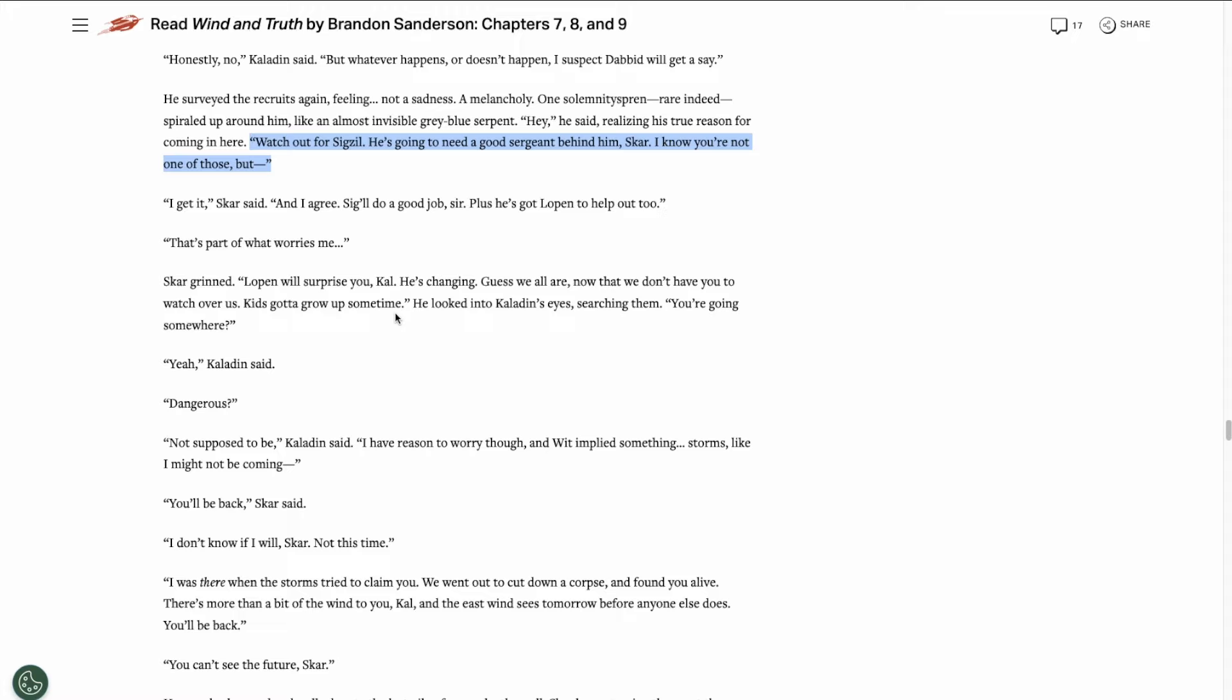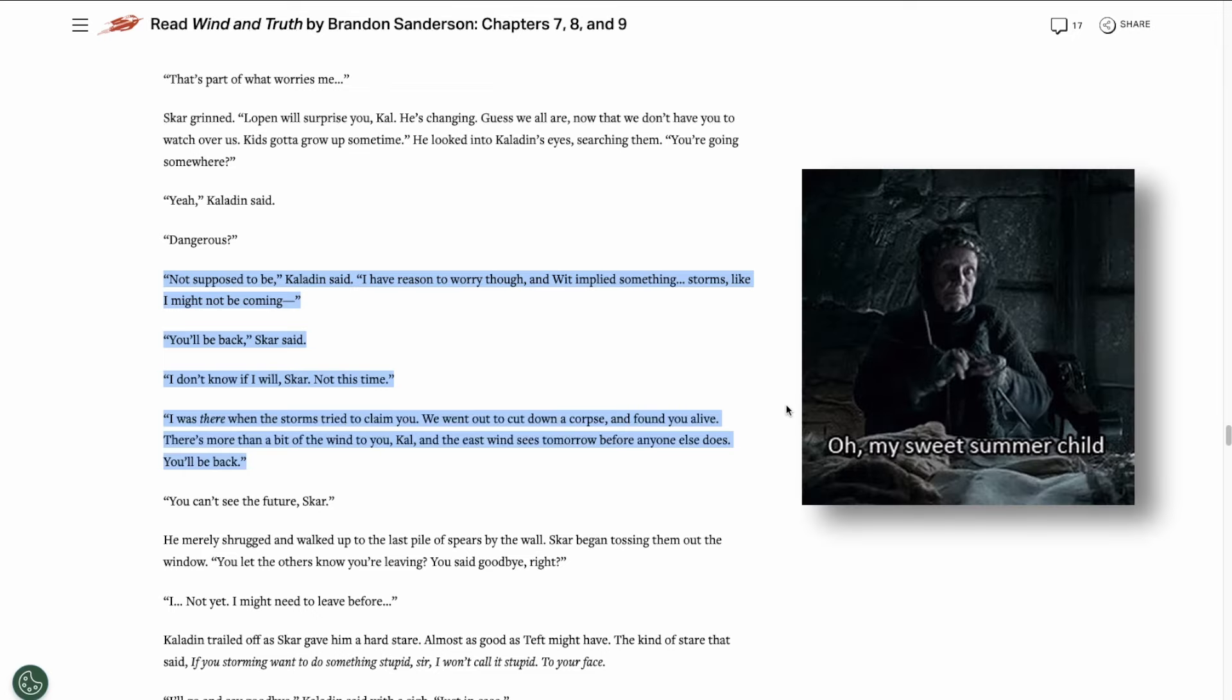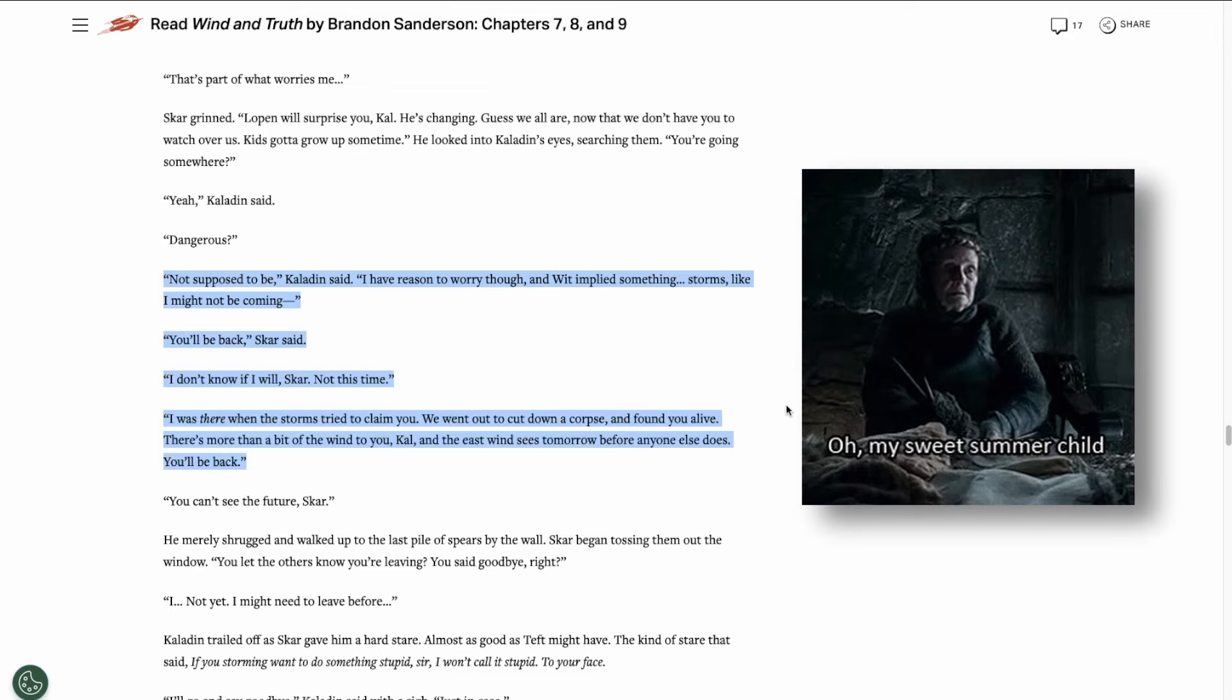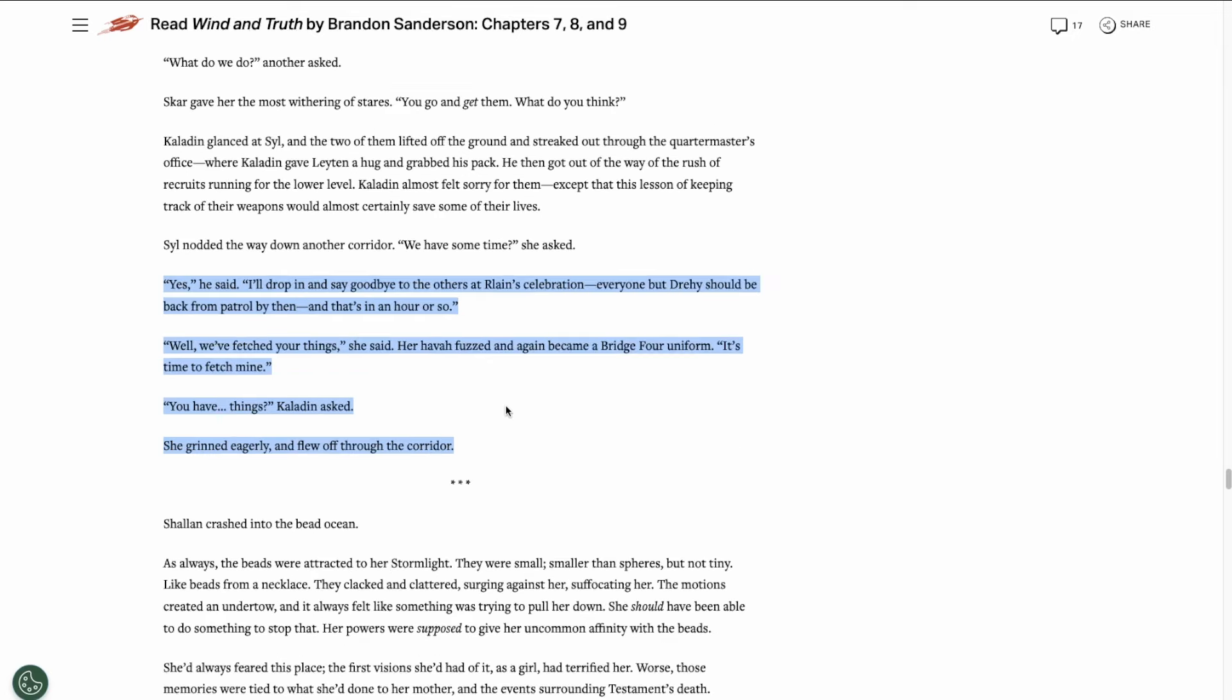Then we find out that the strange feeling that Kaladin's having is because he's worried about Sigzil. This is likely alluding to something big. I won't go into details about it in this video because of spoilers, but if you know, you know. Kaladin tells Skar about his worries that he won't be making it back from his trip to Shinovar, but Skar kind of just shrugs it off. He thinks he'll be fine.